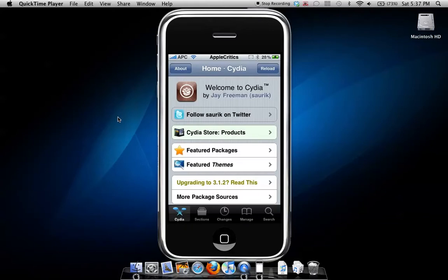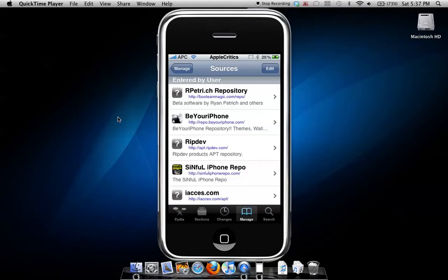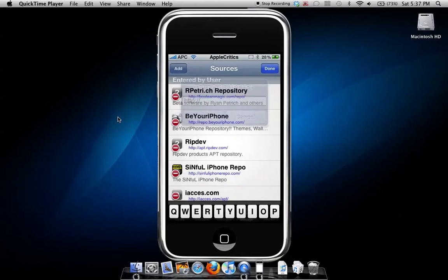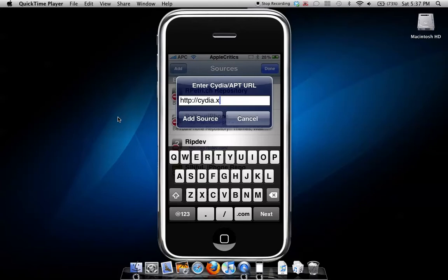To get this app, you'll go to Manage Sources, edit, add, and then add the source. Once you're finished adding the source, press Add Source.